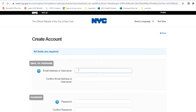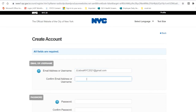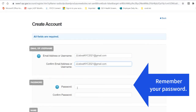Write your email address. Напишите свой электронный адрес. Make sure there are no spaces. Убедитесь, что вы не оставляете мест между буквами. Type your email address again. Еще раз напишите свой электронный адрес. Create a password and make sure you remember your password.